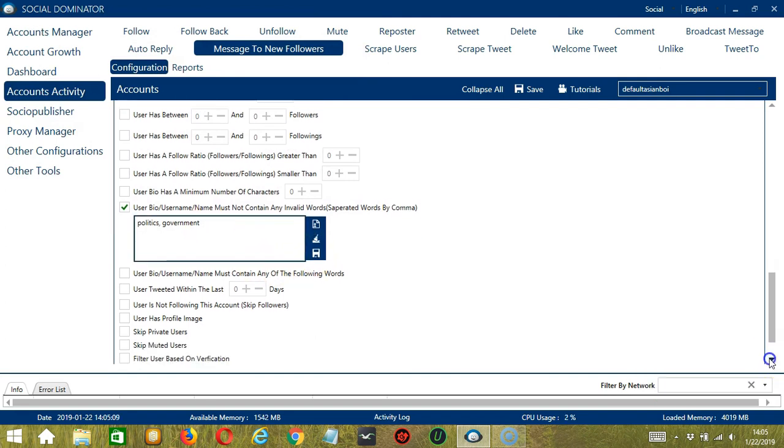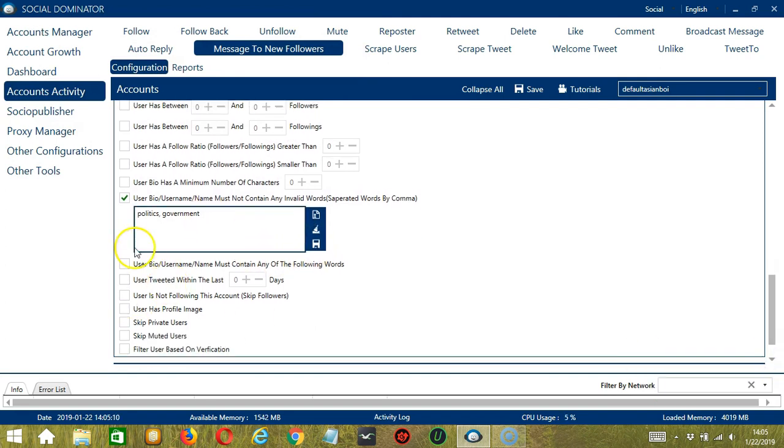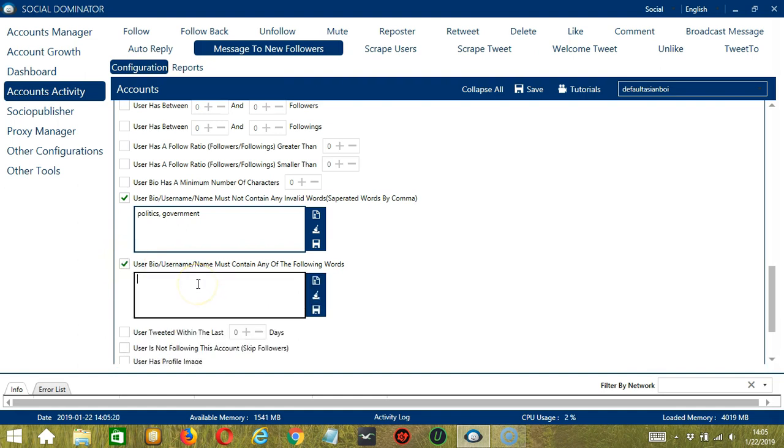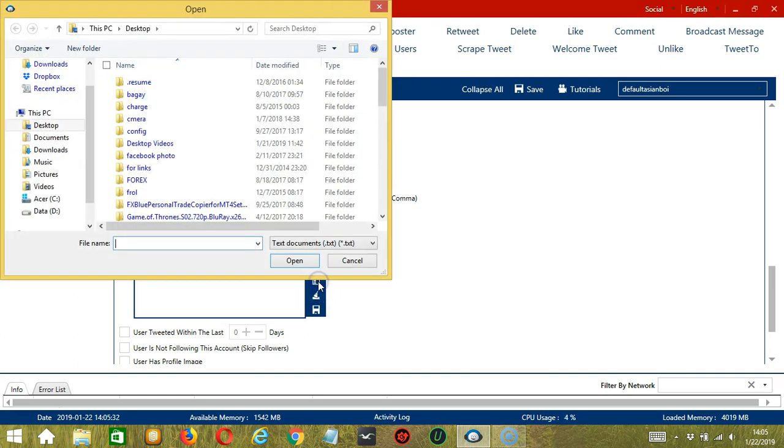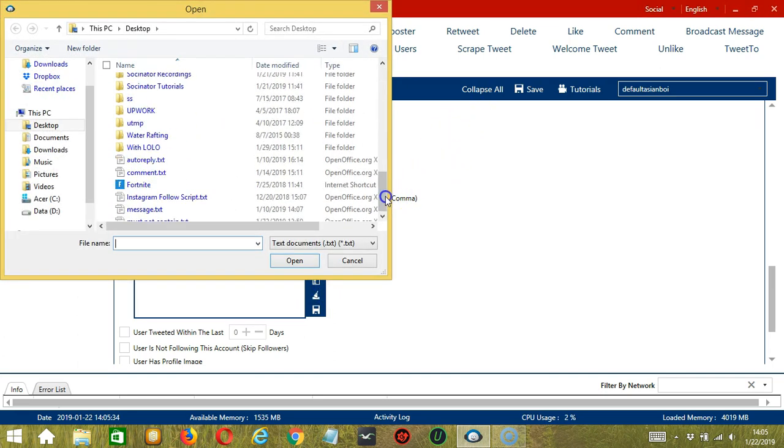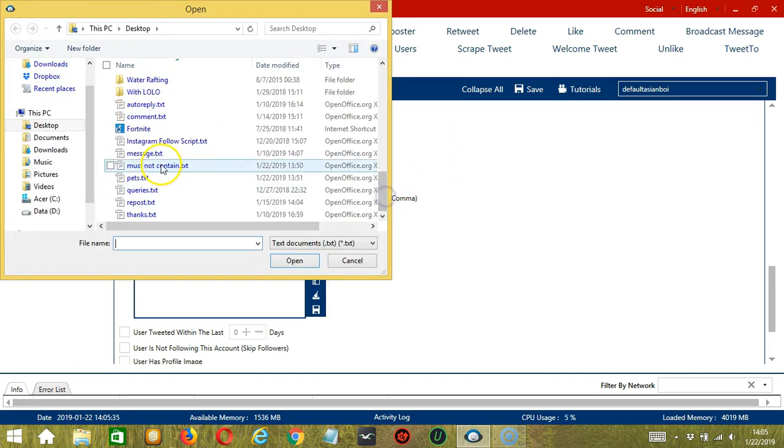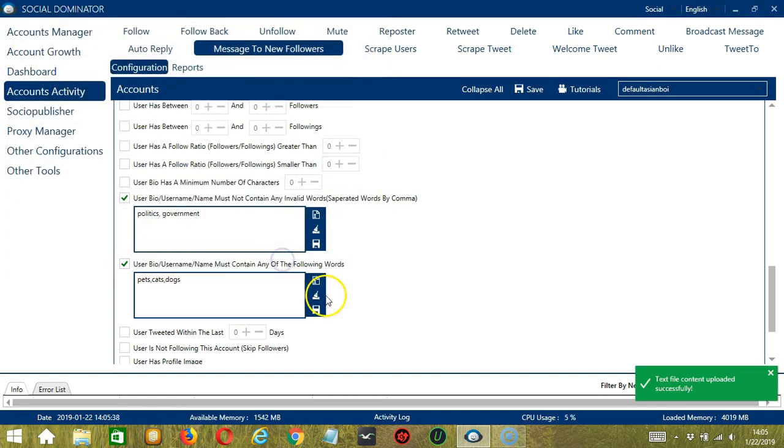The next one is the opposite of the previous one. Words that should be in the user bio, username, or name. Let's say you want to target followers who are into pets, cats, or dogs. Then type it in this area. Separate each word with a comma. You may edit or delete using the Clear All button. You may also import from CSV or text file by clicking that button and select the right file. Click Open and it's uploaded successfully. Click Save.